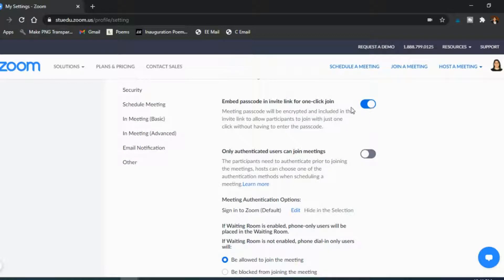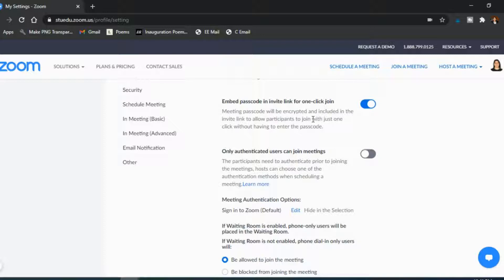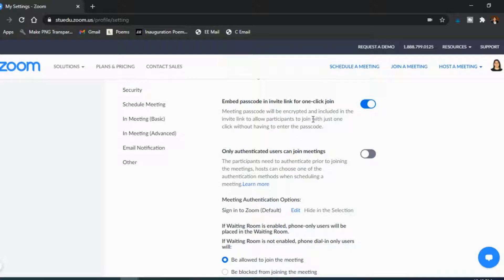Another one I have turned on is embedding the passcode in the invite link, so the link that you give them when you create these meetings. It's automatic that when they click it they have the passcode and they can just be in the waiting room automatically. They don't have to manually put in a passcode to join the meeting, so I do have that turned on too and it obviously makes life much easier.